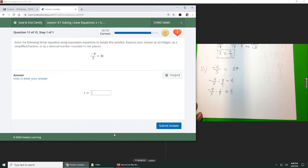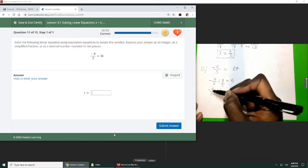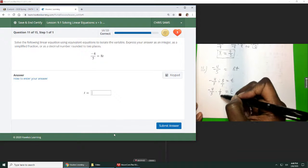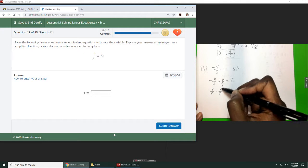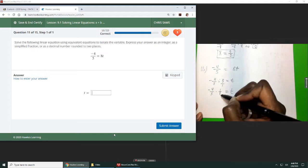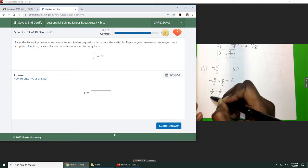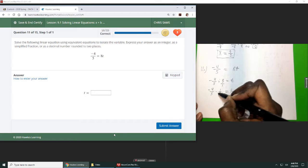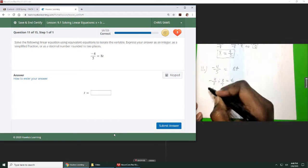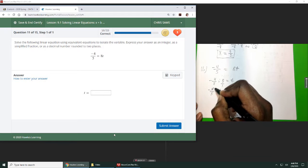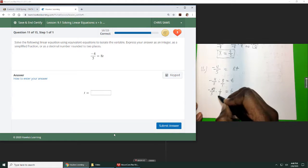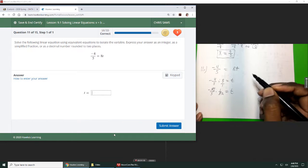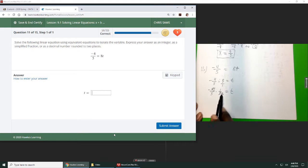From there, I do recommend you reduce if possible. Right now this cannot reduce, and this cannot reduce top to bottom, but you can also reduce top to bottom diagonally. 4 and 8 are both divisible by 4, so divide this - this becomes a 1 - divide this by 4 and this becomes a 2.